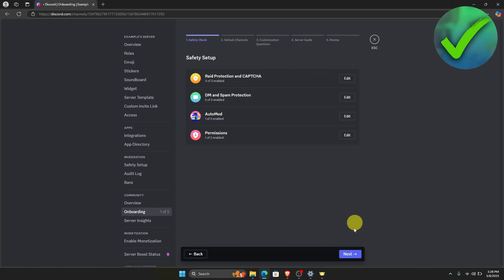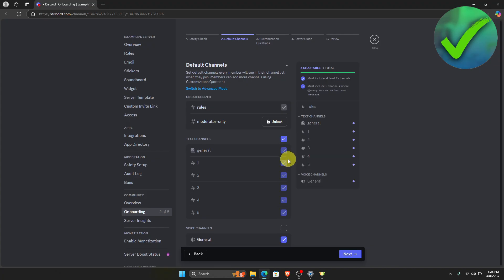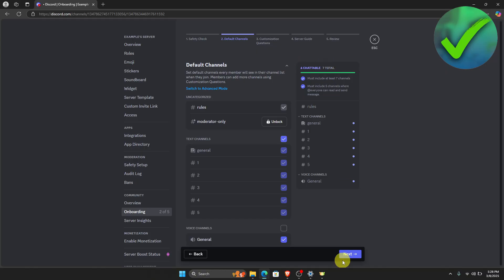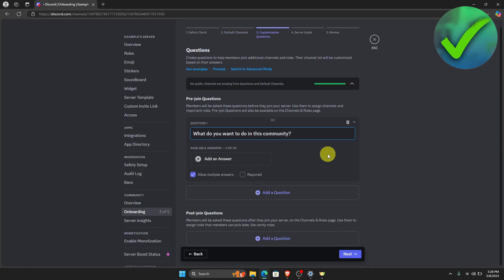Click Next, and then select all of the channels of your server. It should have a total of seven channels. After that, click Next. This is where we're going to add the pre-join questions and the post-join questions for our Discord server.